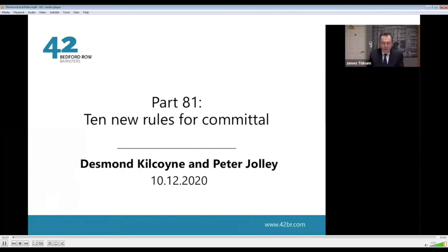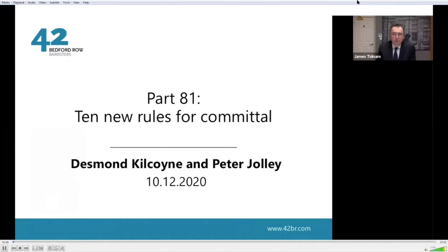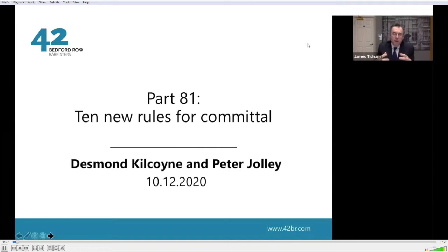Good evening from 42 Bedford Row. I'm Destin Paul Coyne and this evening I'm going to be talking about the new Civil Procedure Rule Part 81 that's been introduced. I'll do the first part of this talk, and Peter Jolly will then continue on with the more technical points you need to think about when making an application under the new rules.